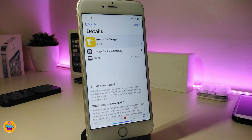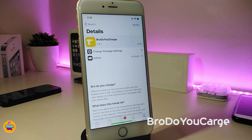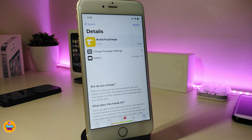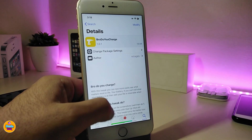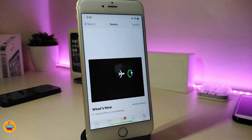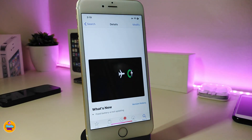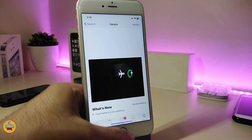Let me start with the first one, called Bro Do You Charge. Basically once you download this one, it will change the icon or the battery indicator in your status bar. You can see right now that the icon — the shape of that icon — looks like a square, and it even comes with a color. If you plug your device in to charge, it comes with a power indicator in your status bar, and it looks like the same thing I have right now on my status bar.